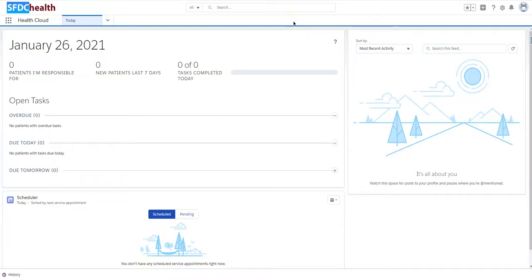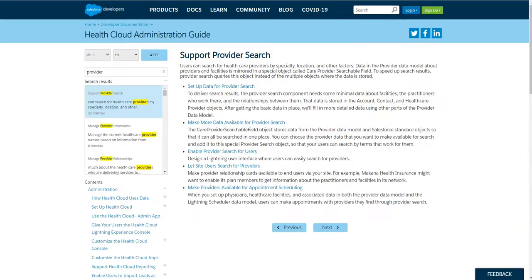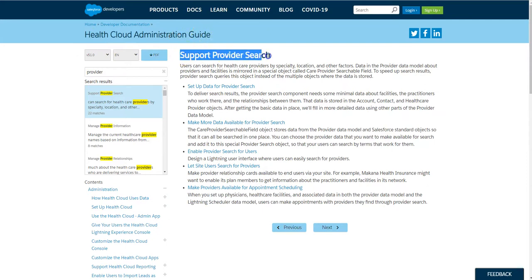Hi everyone, it's Tina. Today I have a tip on Salesforce Health Cloud Provider Search. So coming here to the Online Health Cloud Administration Guide, we're going to be looking at the Provider Search functionality.